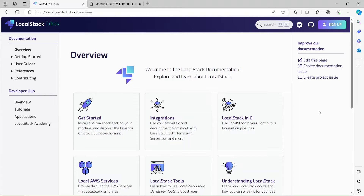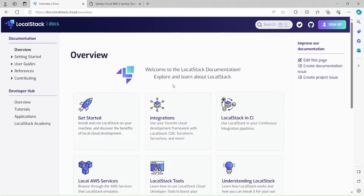This is the official documentation page of LocalStack. A lot of times what happens is in the organization, the infrastructure teams are busy building the infrastructure for us. But parallelly we can start coding our application. And while the infrastructure is getting built, we need something to test the integration of the app with the AWS services. That's why LocalStack comes in handy.